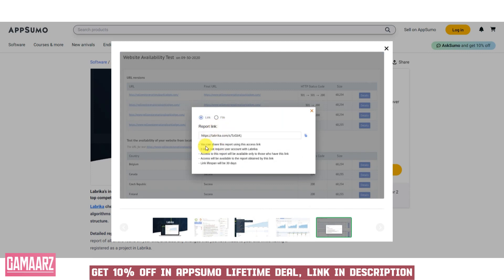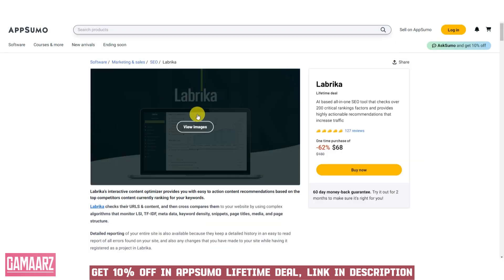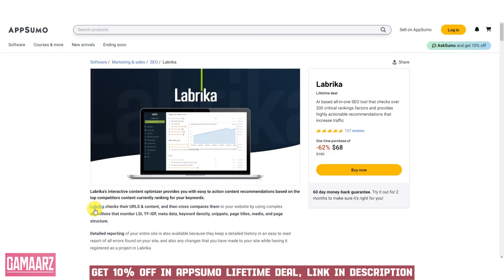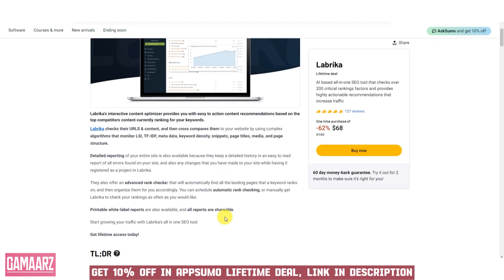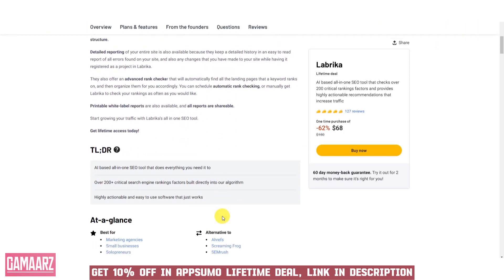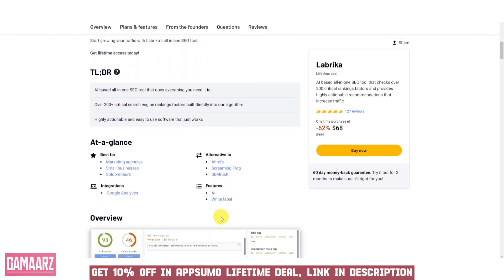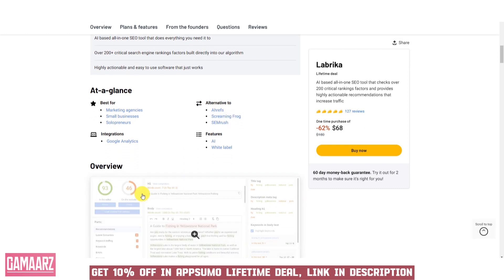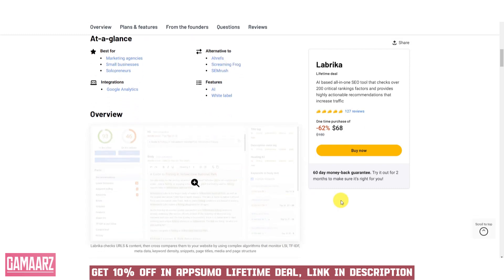Creating content that resonates with both users and search engines is a challenge every digital marketer faces. Labrika simplifies this process by offering actionable insights to optimize your content for maximum impact. From keyword density to readability, Labrika ensures your content stands out.